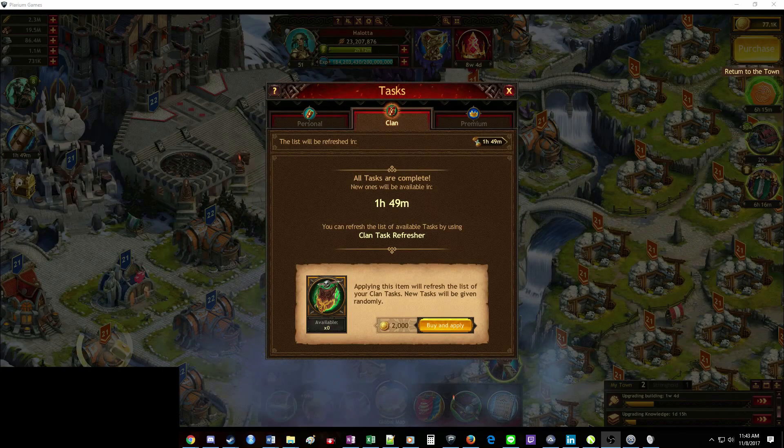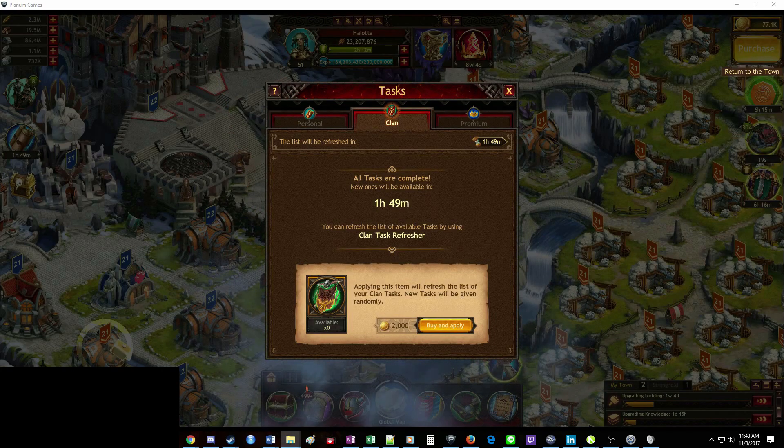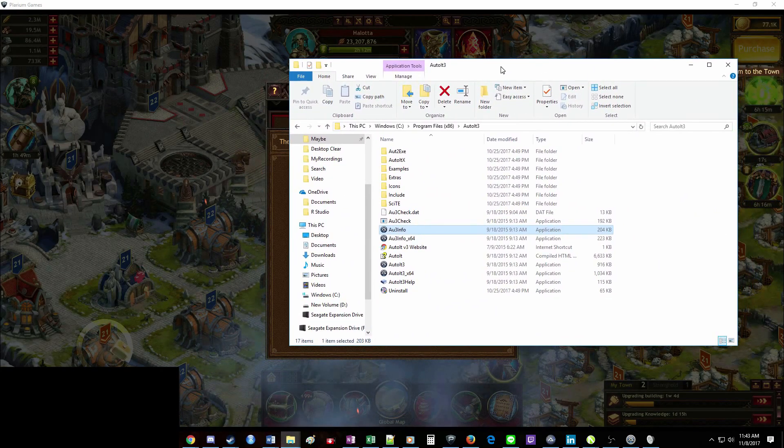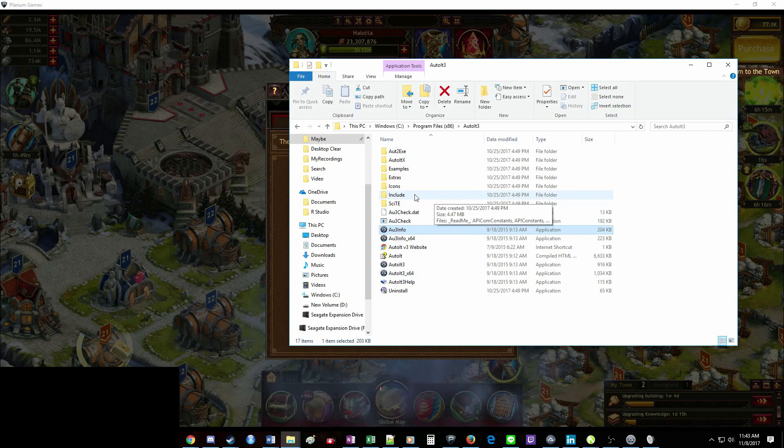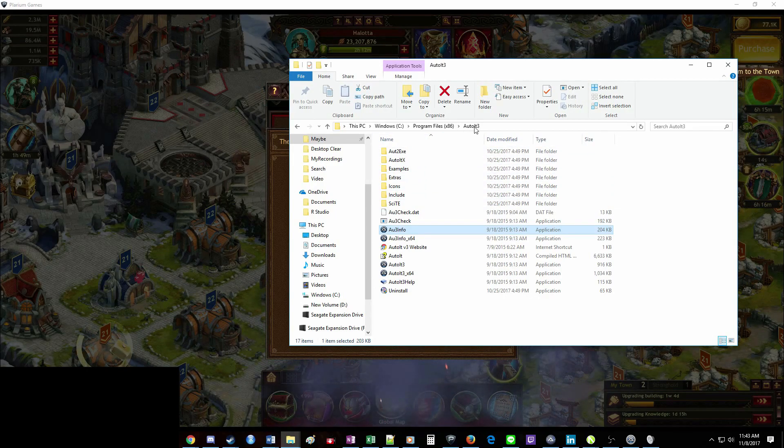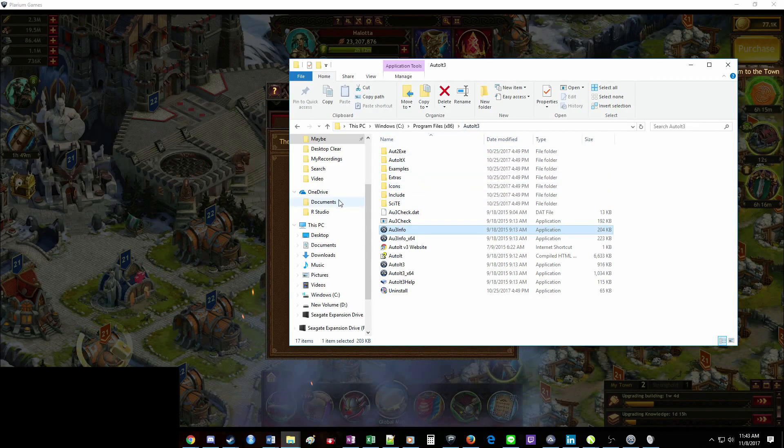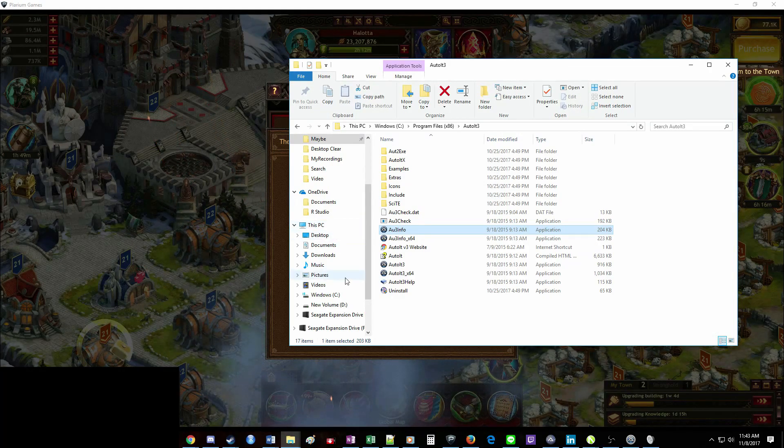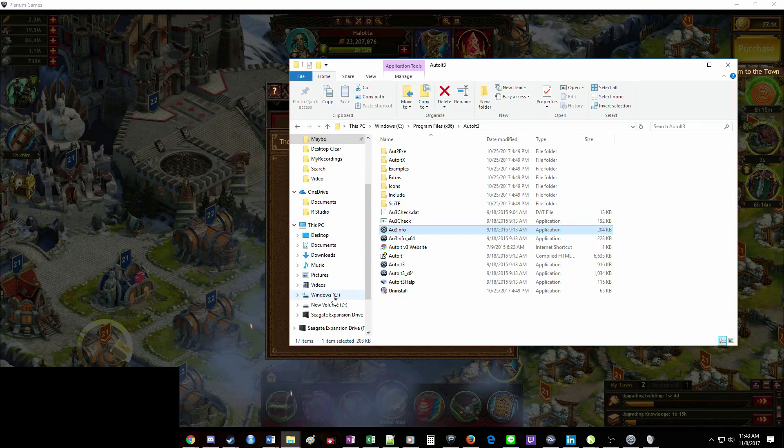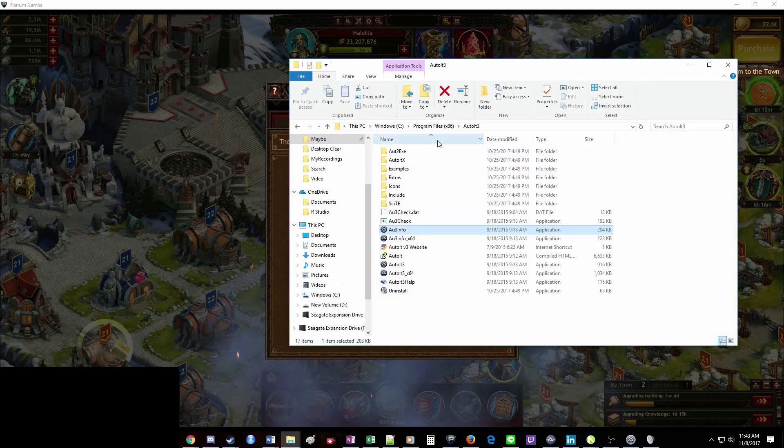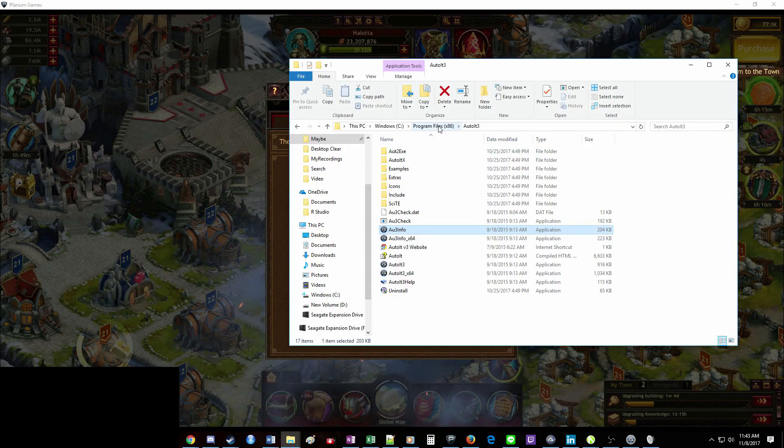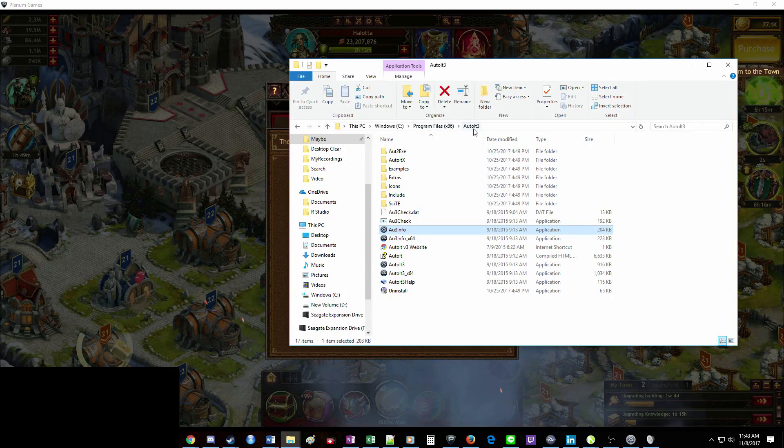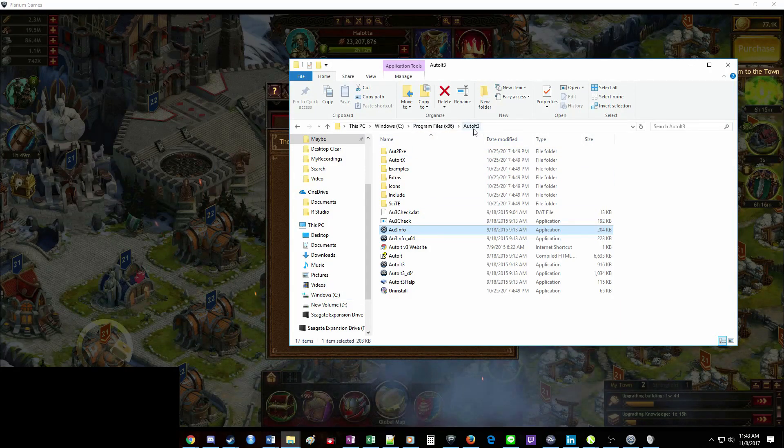So once you've got that installed, you're going to go to the program file for AutoIT. So it's AutoIT 3. You're going to find that by going to your PC, Windows C drive, and then Program Files, or Program Files 86, and AutoIT 3.